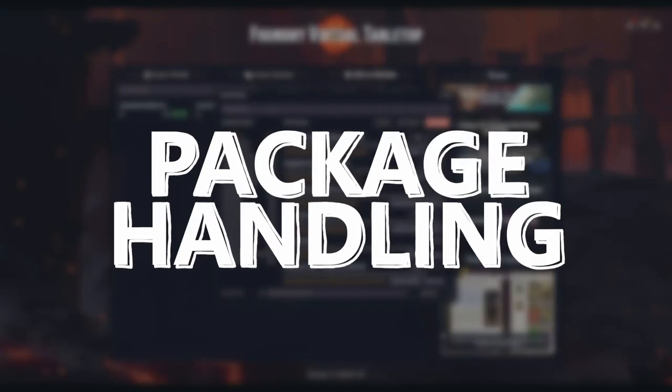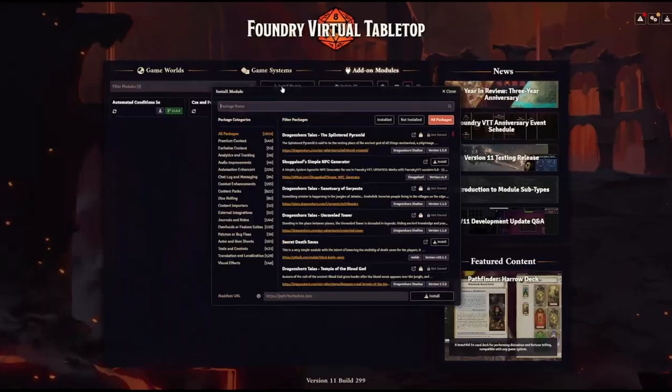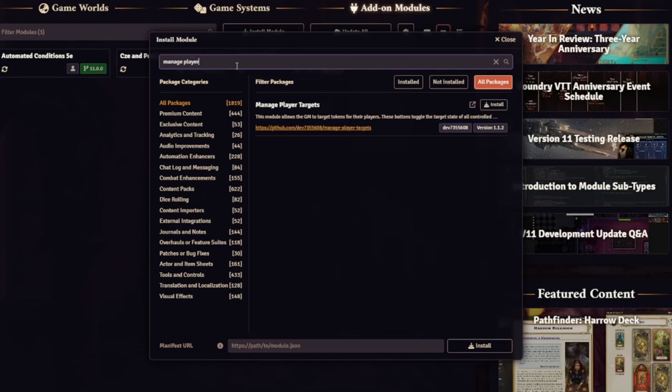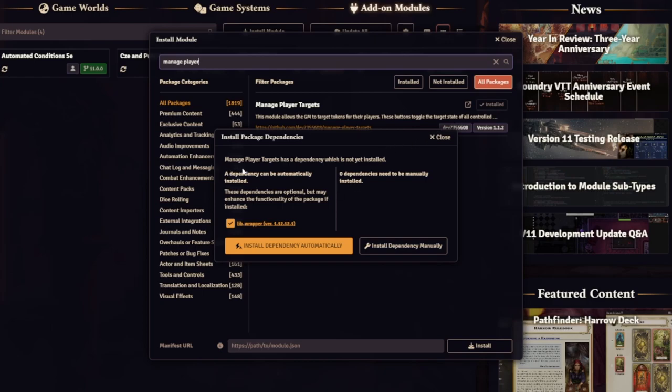In version 11, module developers can now indicate a persistent storage location, meaning data stored there will not be deleted when the module is updated. Also, modules can now indicate recommended modules to install alongside them, and users will see a pop-up similar to when required modules need to be installed. As a module power user, this makes me very happy — installing optional dependencies will now be easier than ever.